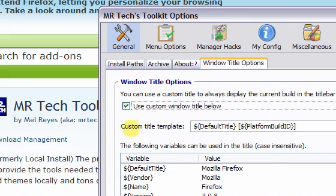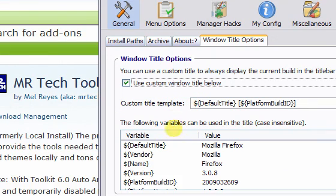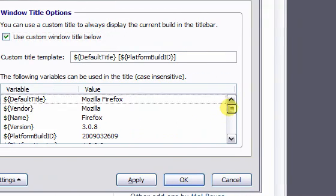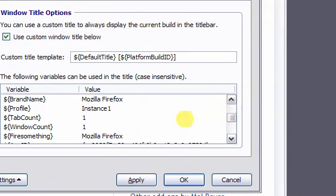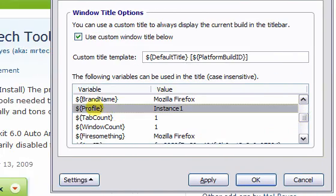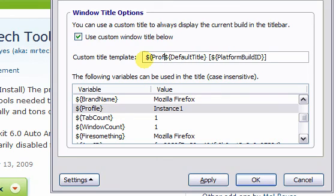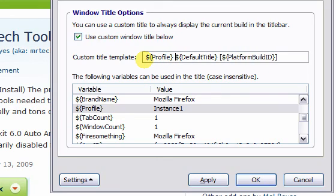You will see the Custom Title Template box. The variables you can use are listed below in the Variable List box. The variable we want is $Profile. Place that variable in the Custom Title Template box.